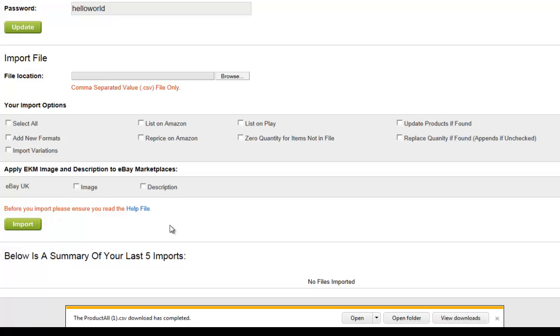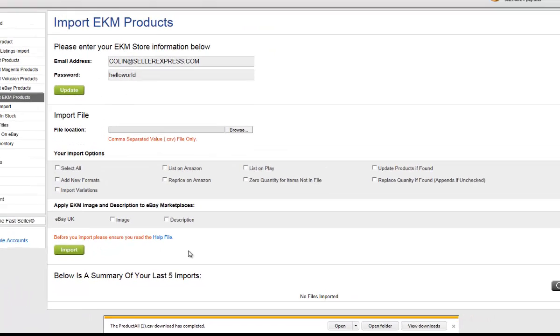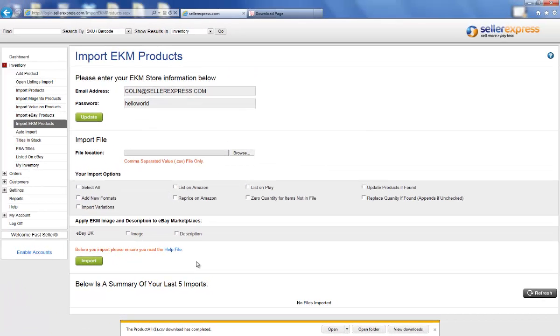Once your file has been imported into Seller Express, your products will have been added to the system, and then you can go ahead and list them on Amazon, Play, and eBay.